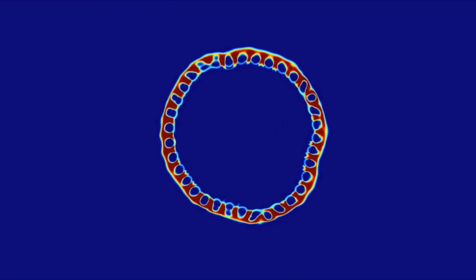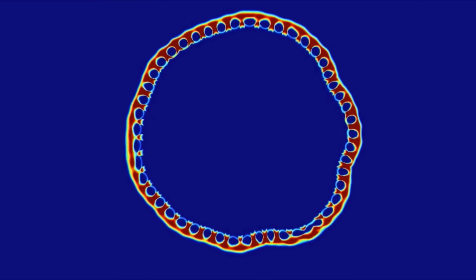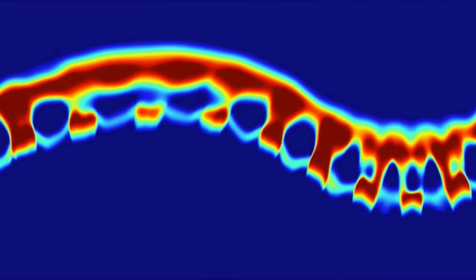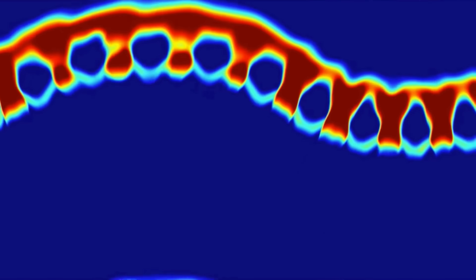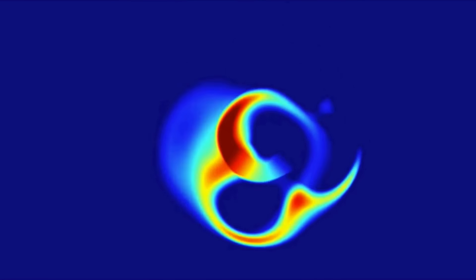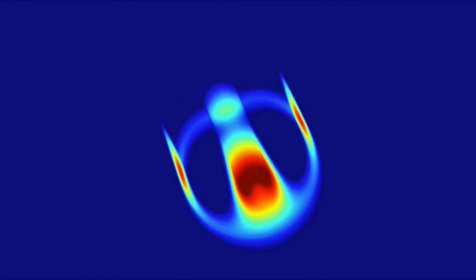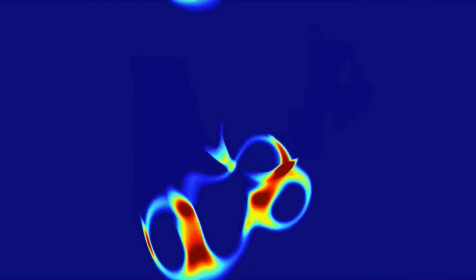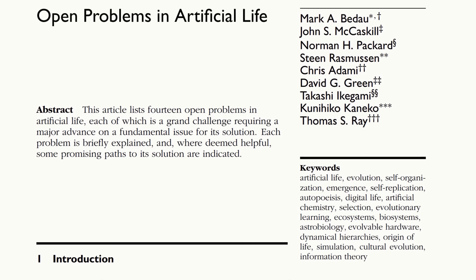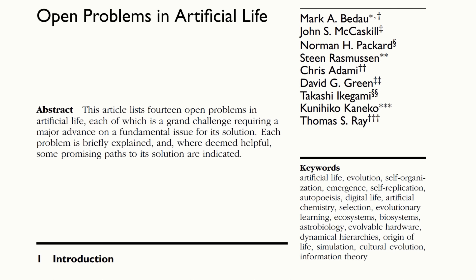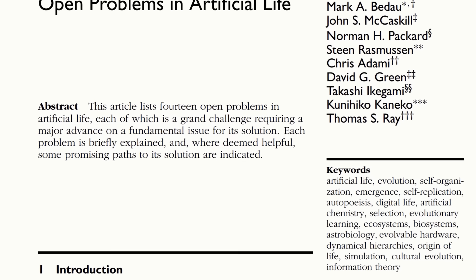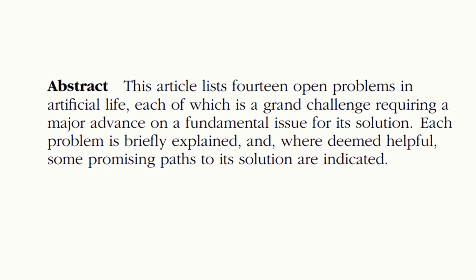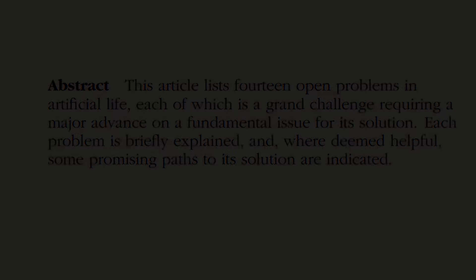Among the long-term goals of artificial life is to simulate existing biological life and to create new life forms using artificial systems. These are expressed in the 14 open problems in artificial life detailed in this 2001 paper. In it the questions are grouped into three separate categories.